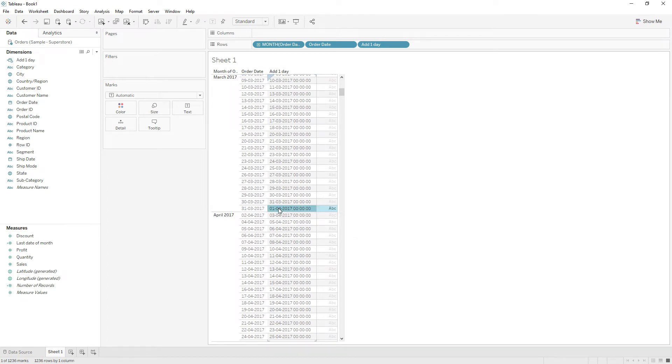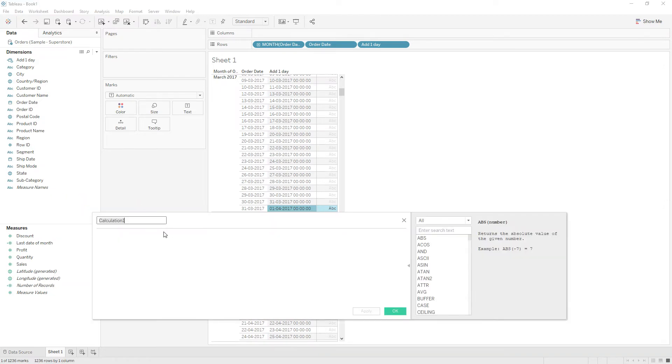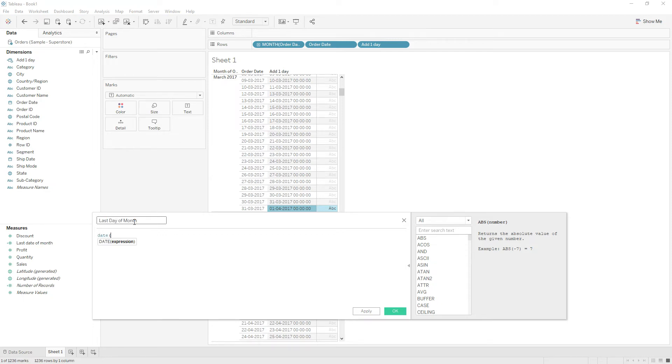So we will change the calculation to a boolean function so that it returns true. Write the same calculation, and I'm going to give the name as 'last day of month'.